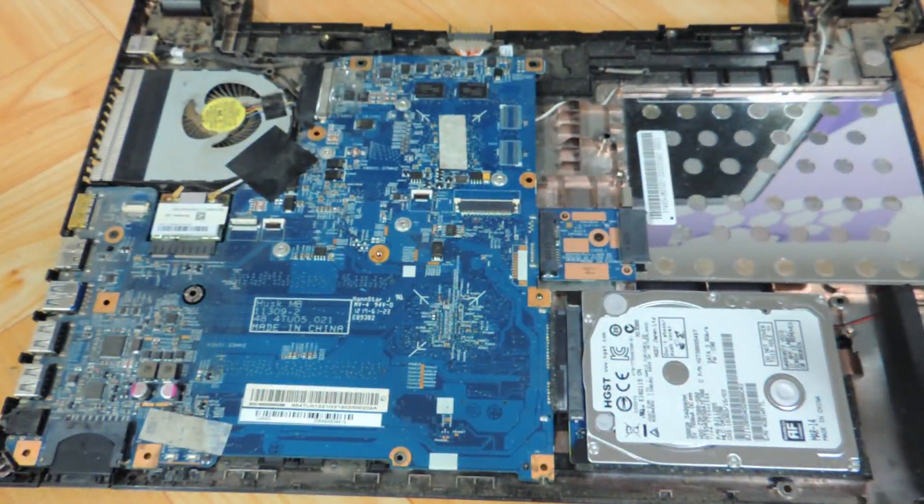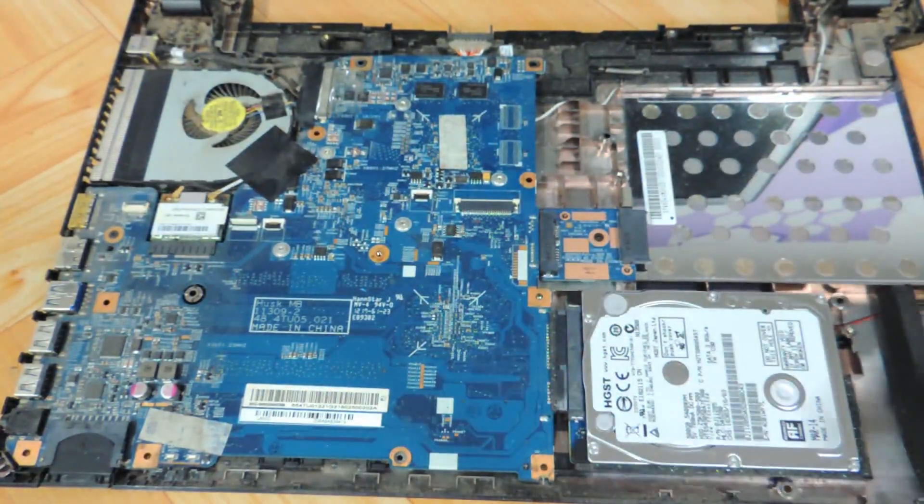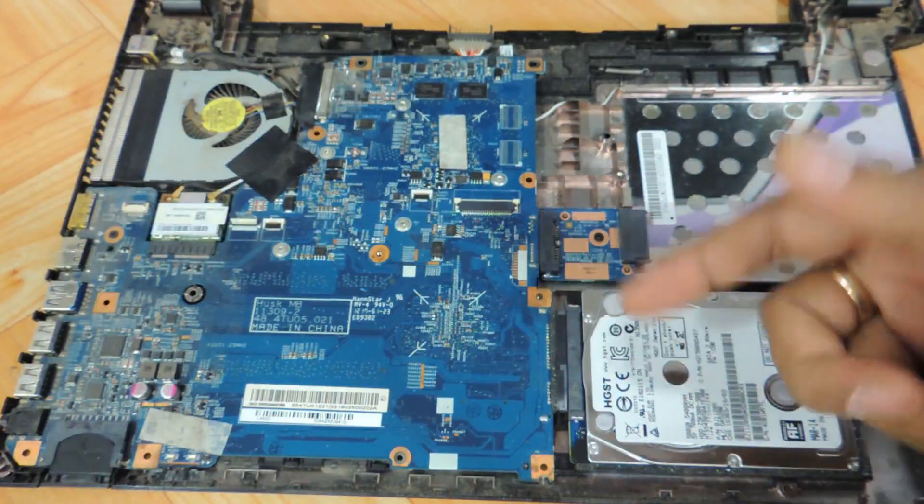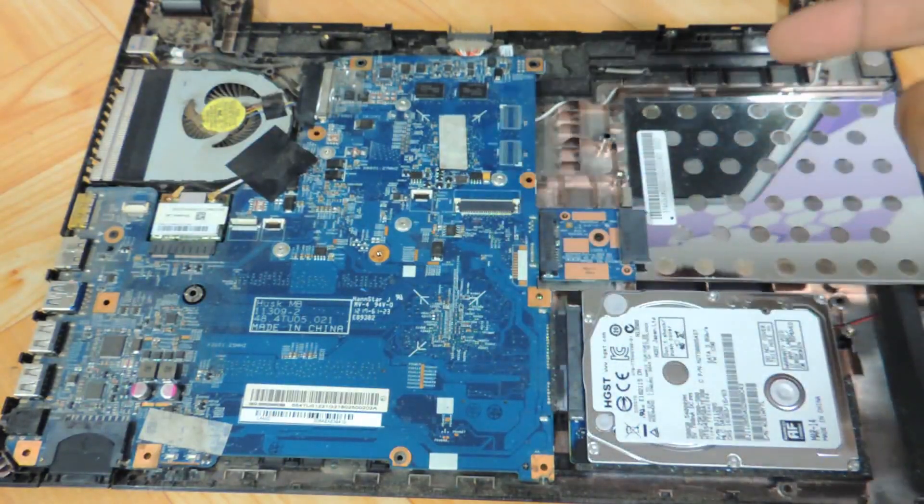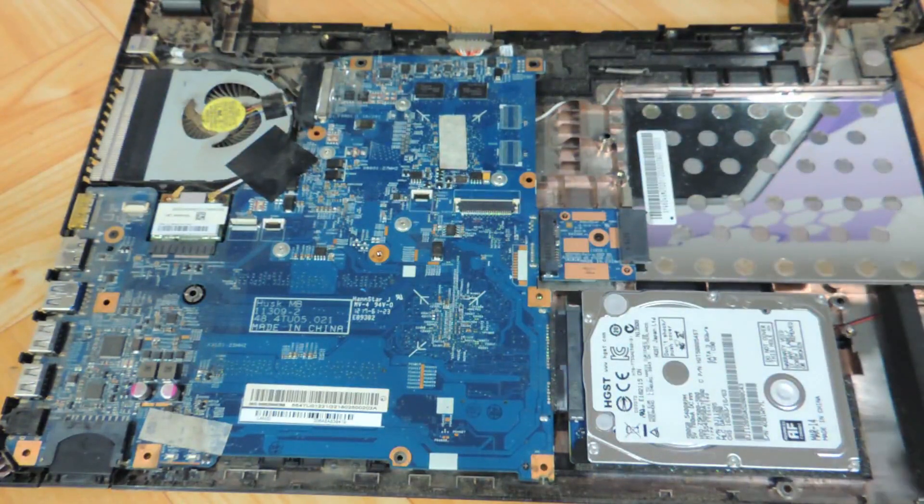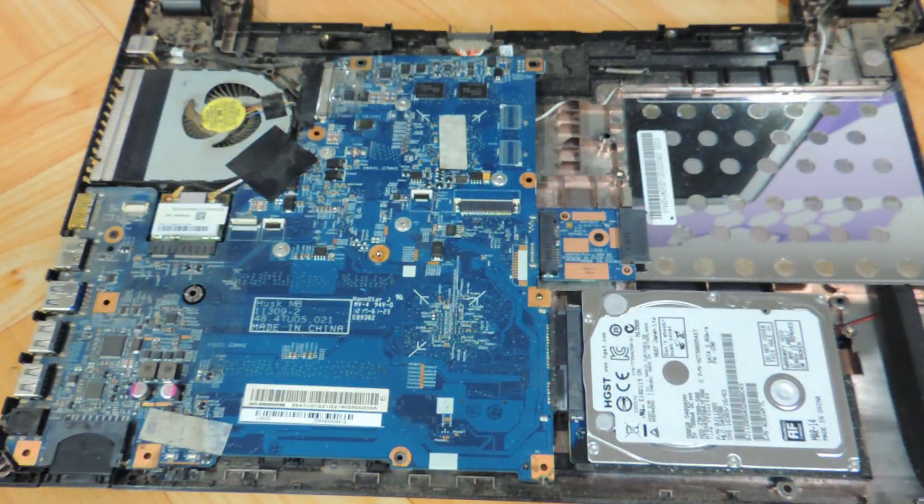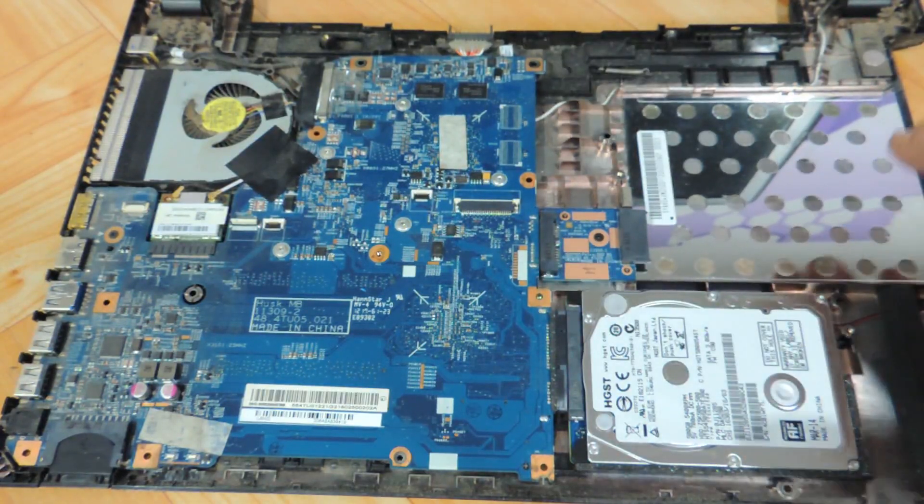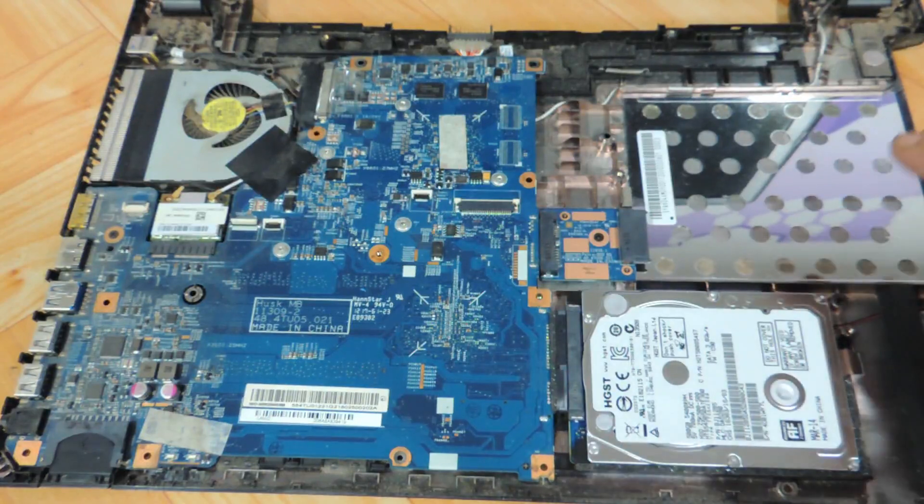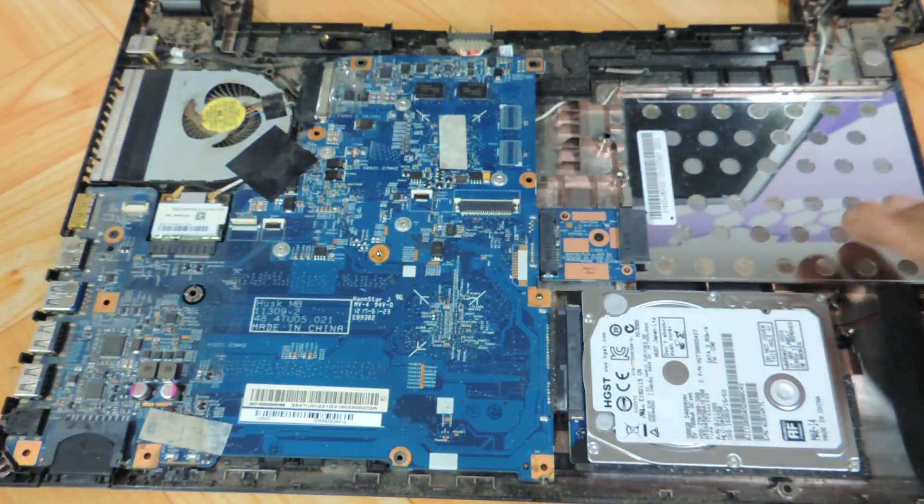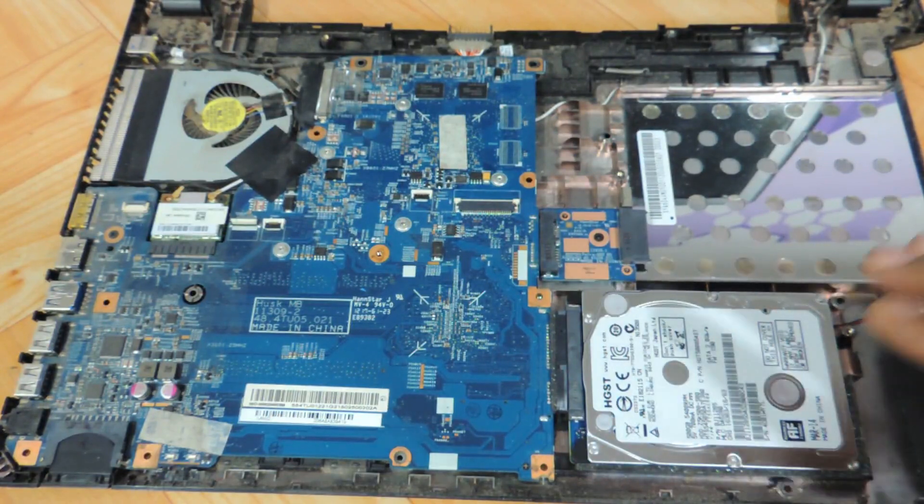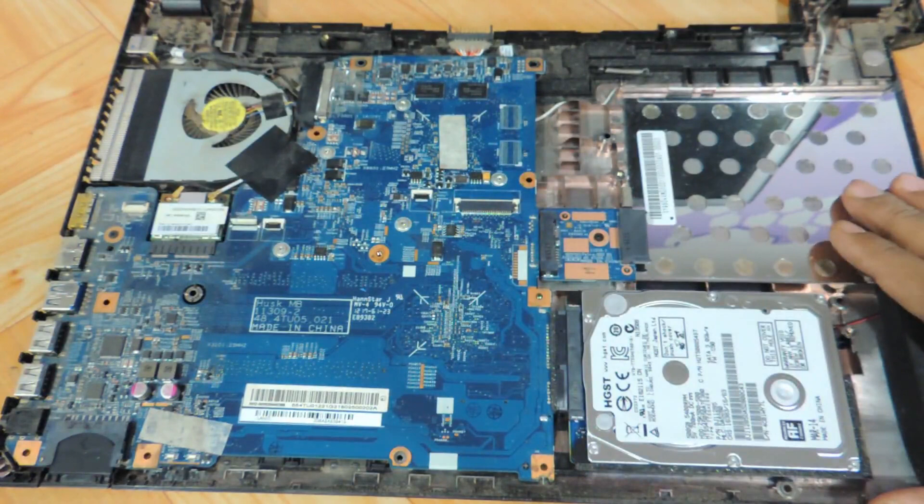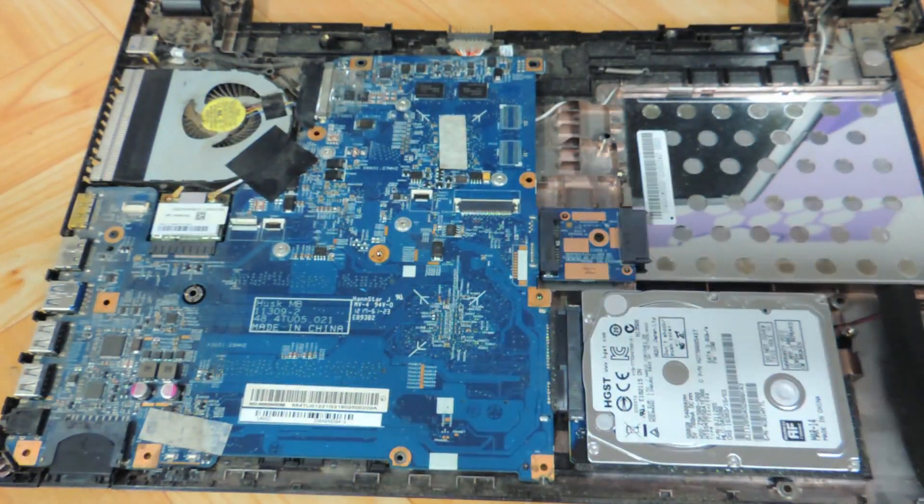This was a video showing you the procedure to replace the keyboard, DVD writer, and hard drive of the Acer Aspire V5-471 and 571 series of laptops. Hope you liked our video. Do let us know your suggestions and comments, and don't forget to subscribe to us. This process applies for V5-471, 471P, 471G, 571, 571P—anything that is Acer Aspire V5-471 or 571. Thanks a lot and do subscribe to us.